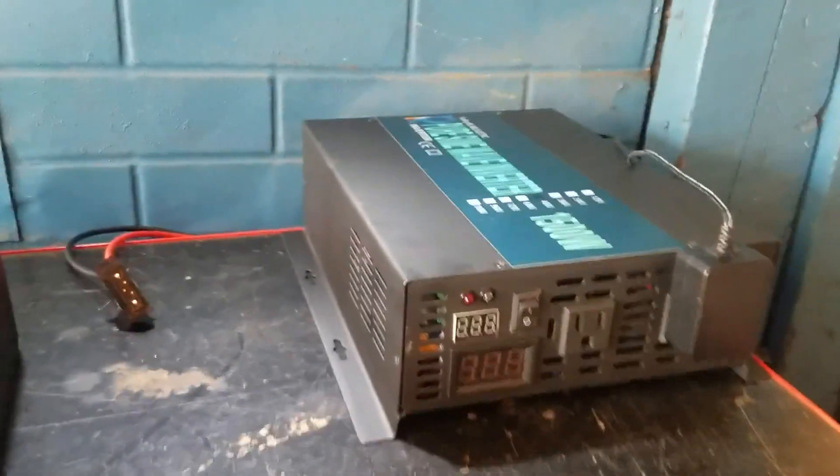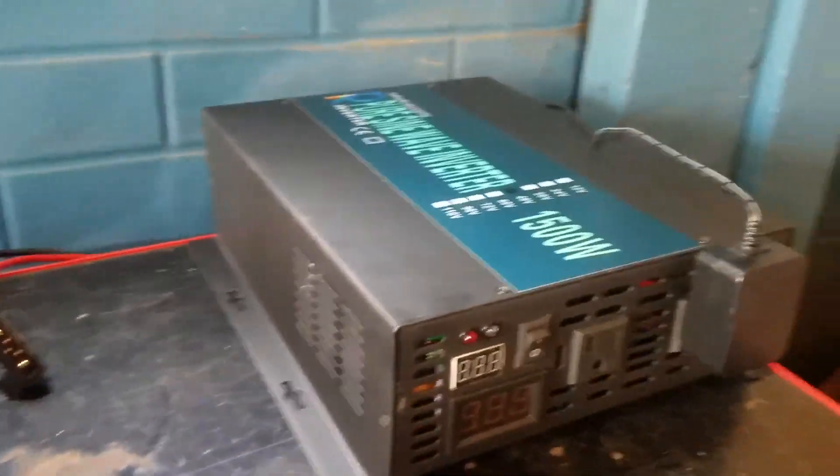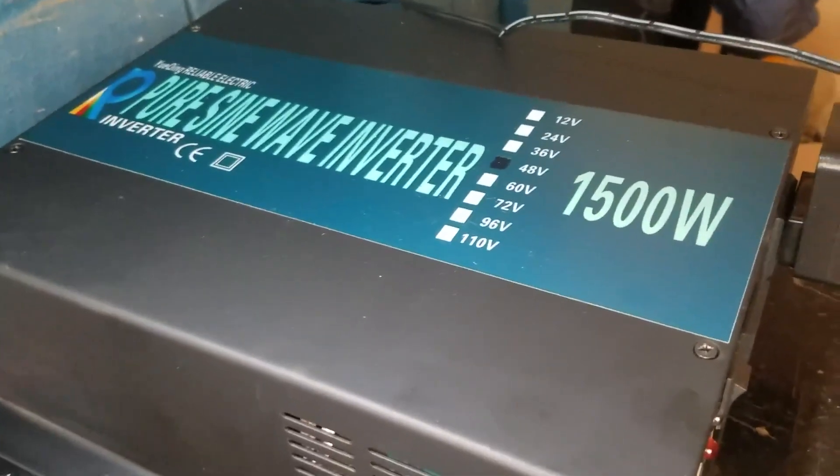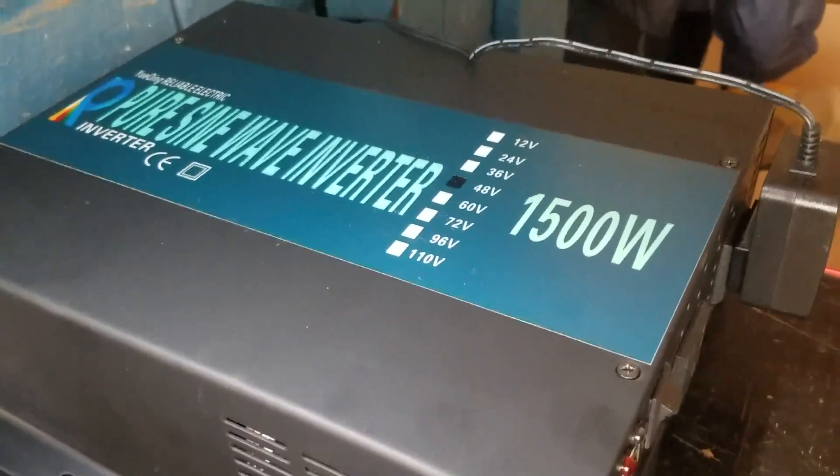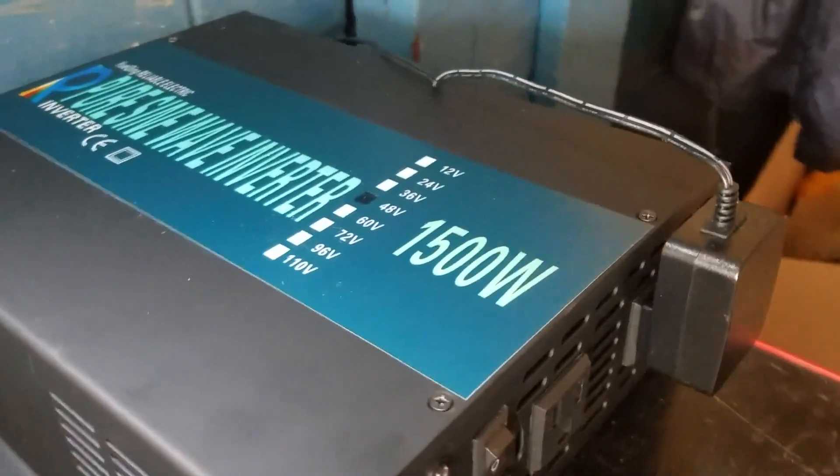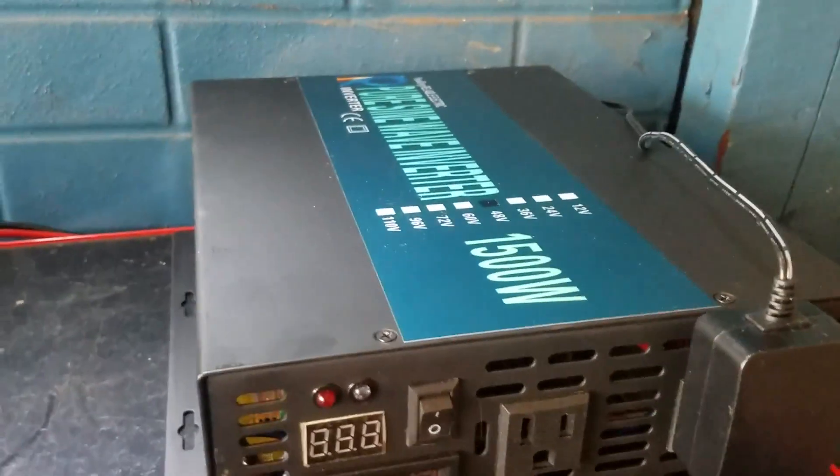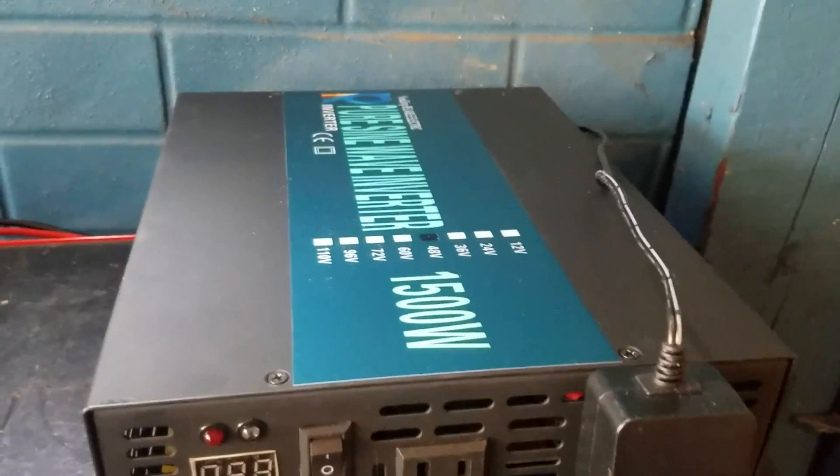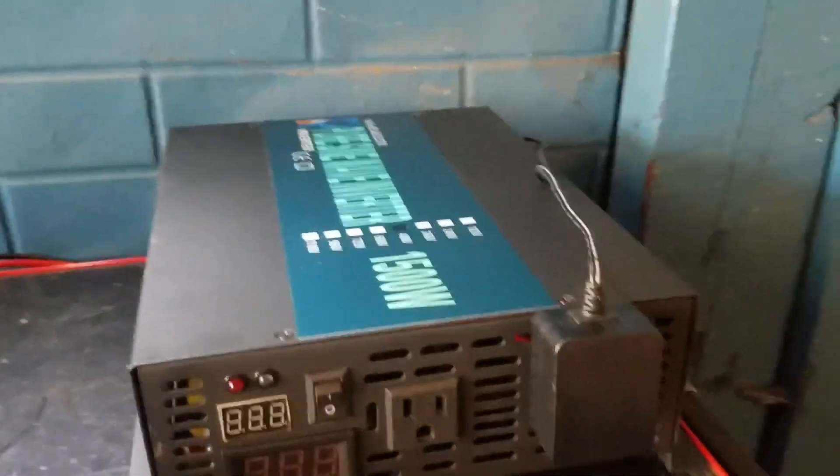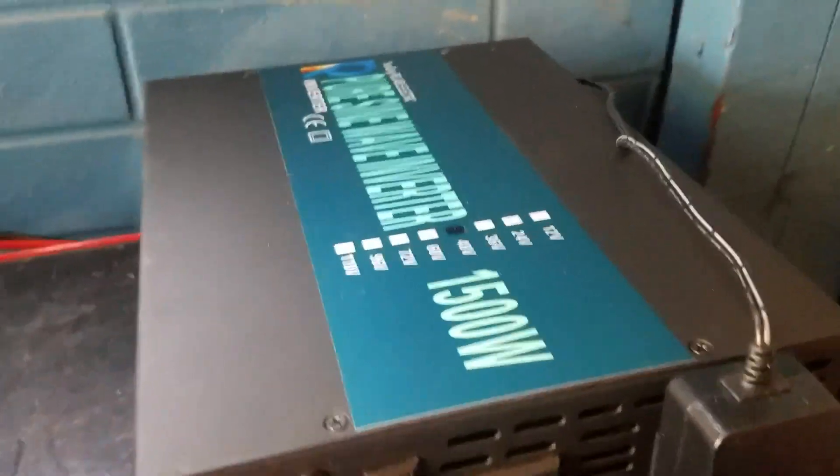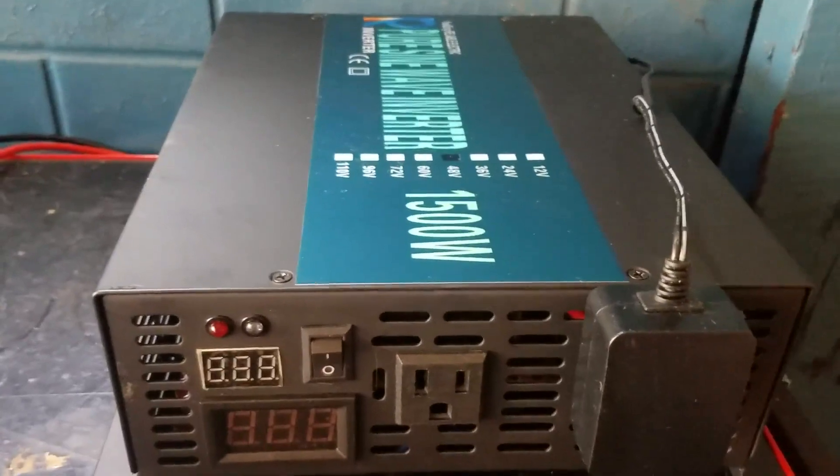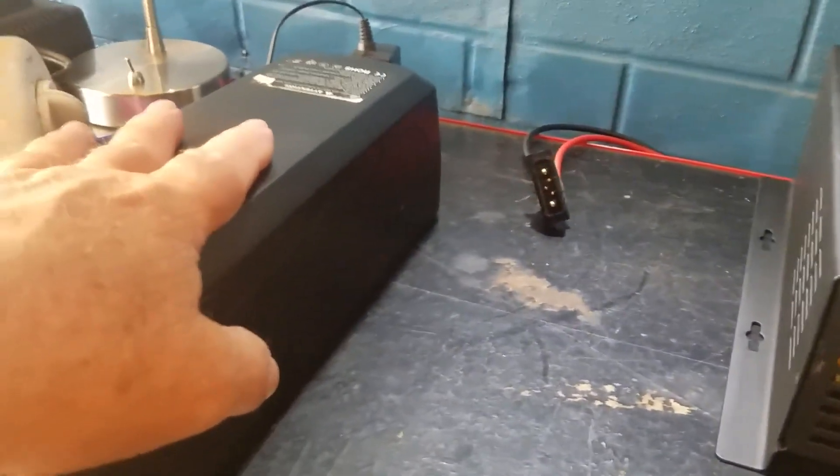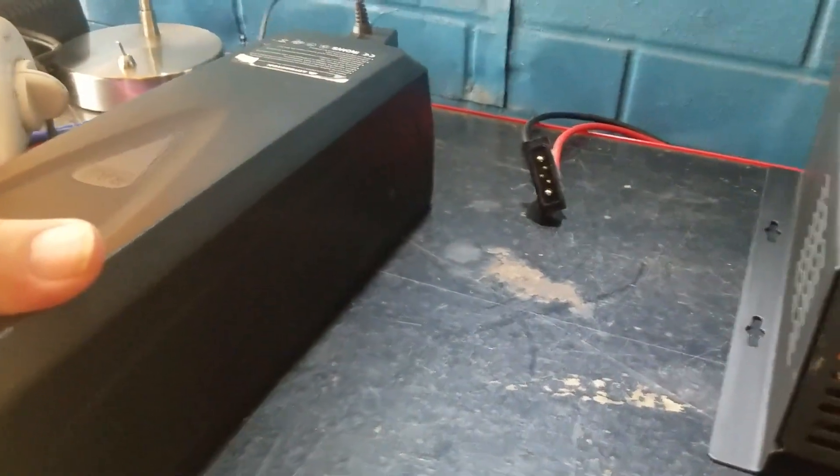I got the first part of the system in, which is a 48-volt to 120 AC inverter. Got this off eBay, spent more than I wanted to. This thing is a lot bigger than I thought it was going to be. I didn't look at the dimensions, but it's as heavy as this e-bike battery, this rad battery.